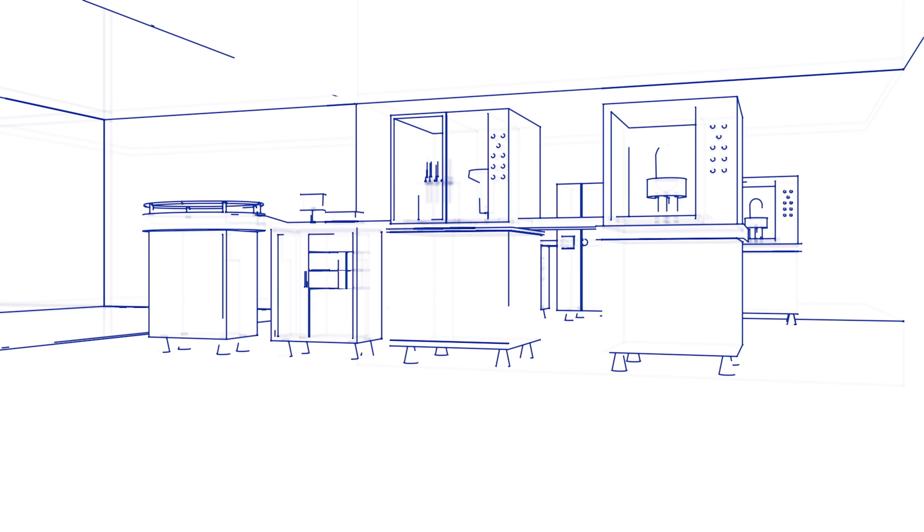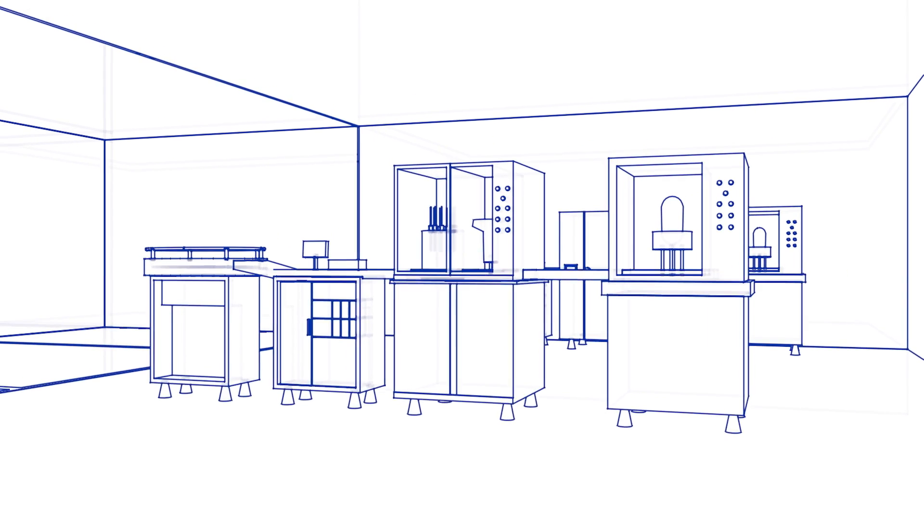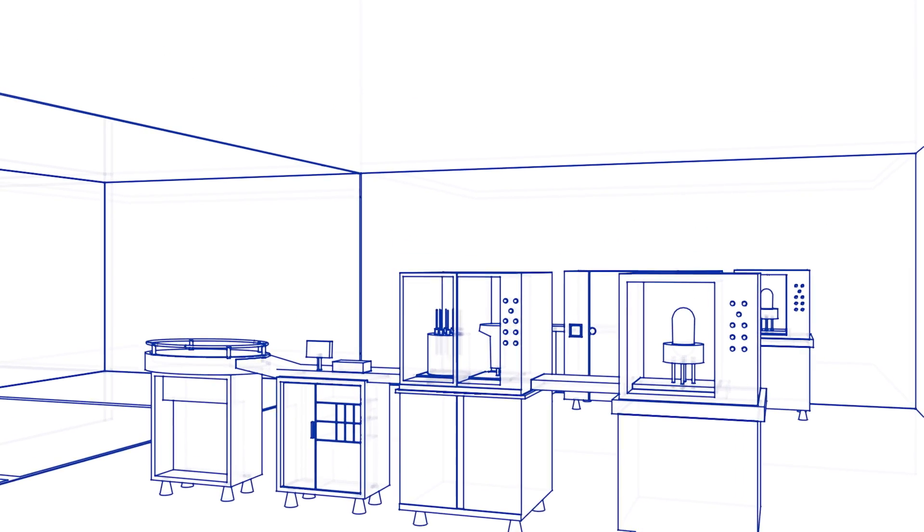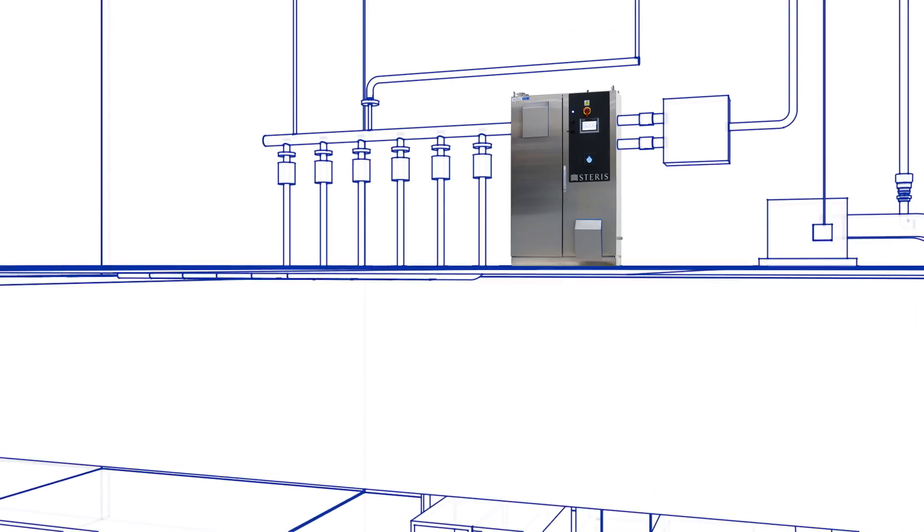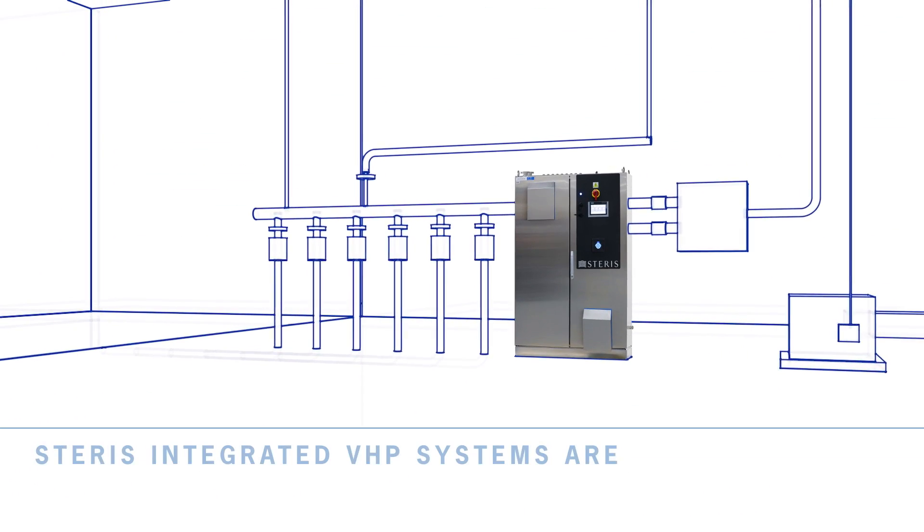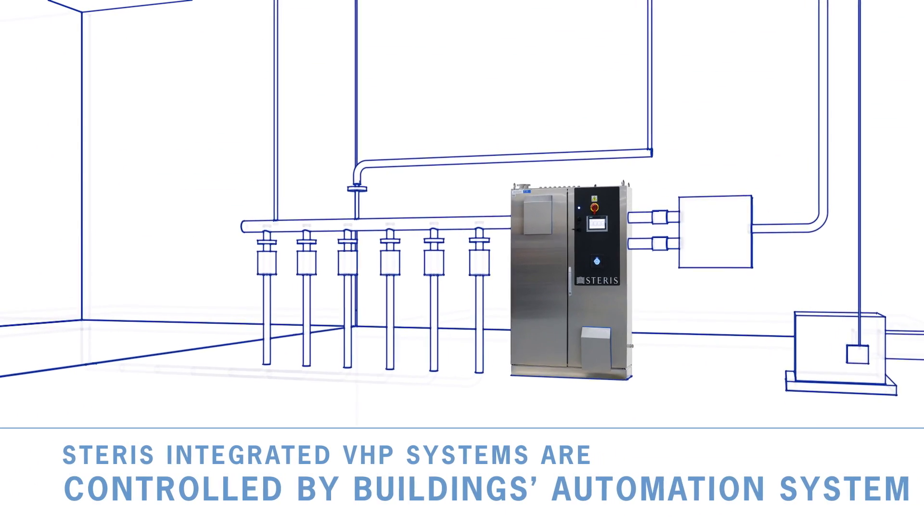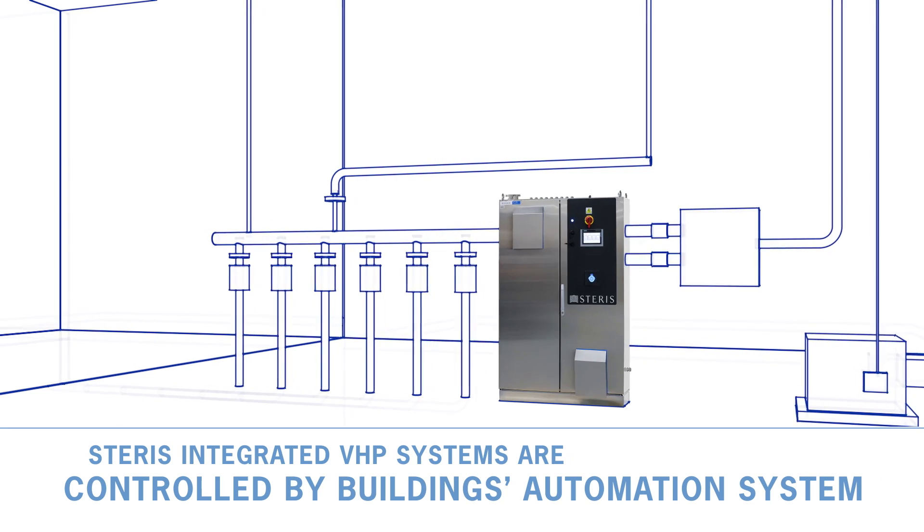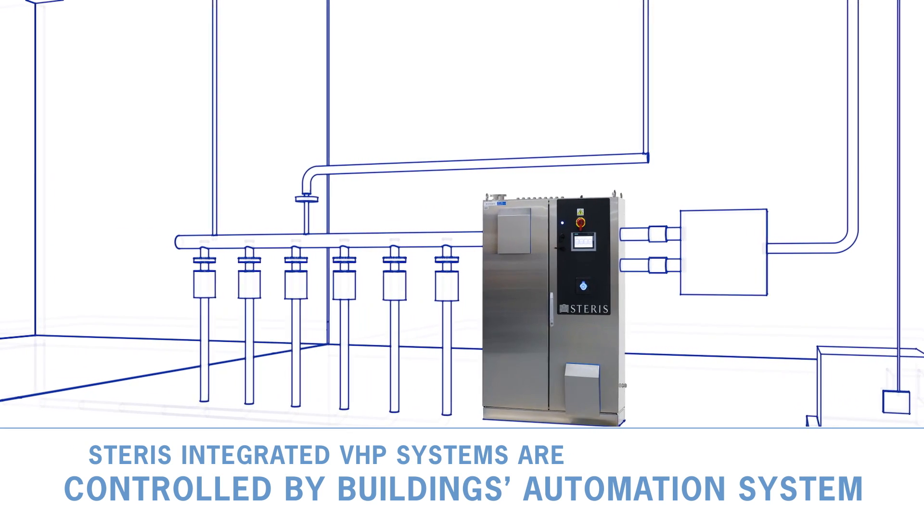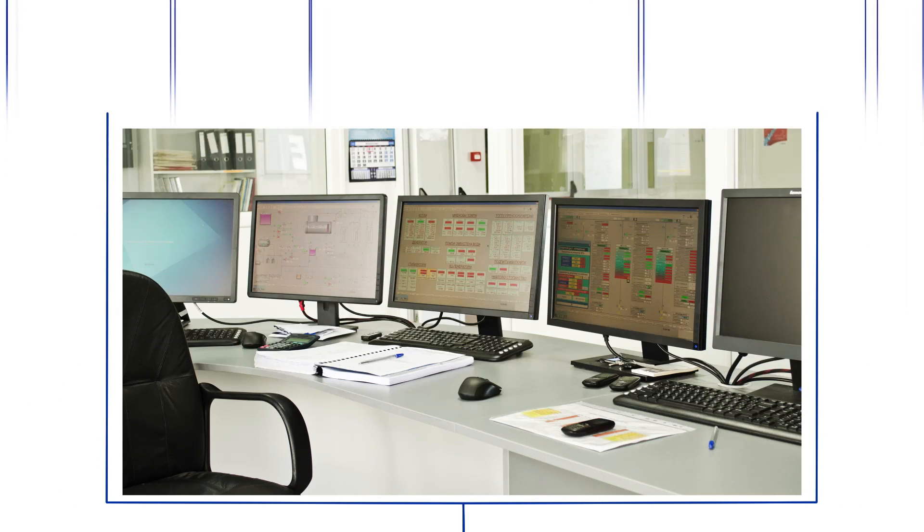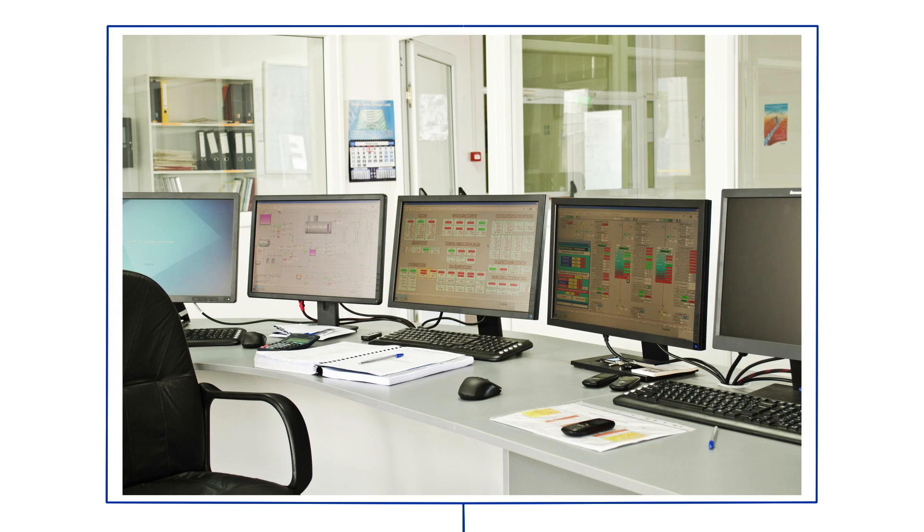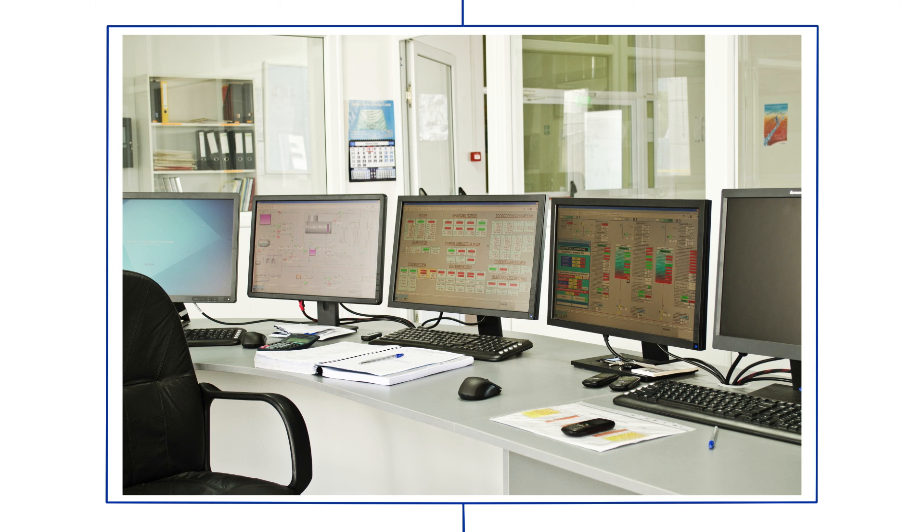Steris integrated VHP systems are permanently installed or integrated into buildings as a utility. This means that the VHP equipment is integrated with the building air handling network and controlled by the building automation system. This eliminates the labor needed to place and set up multiple mobile decontamination units and accessories each time a decontamination of the space is required.